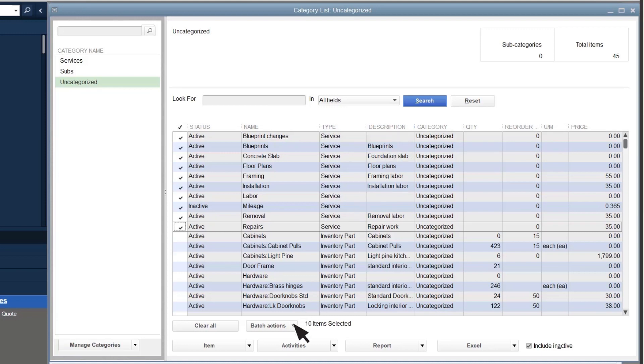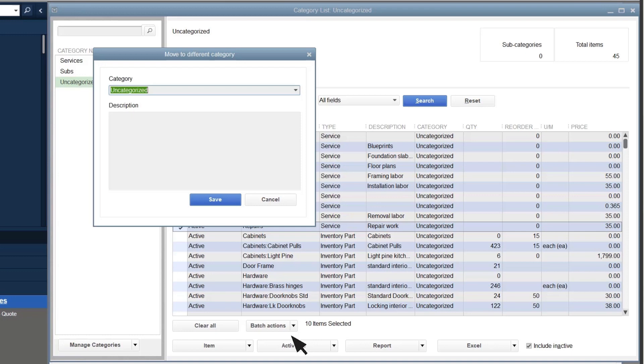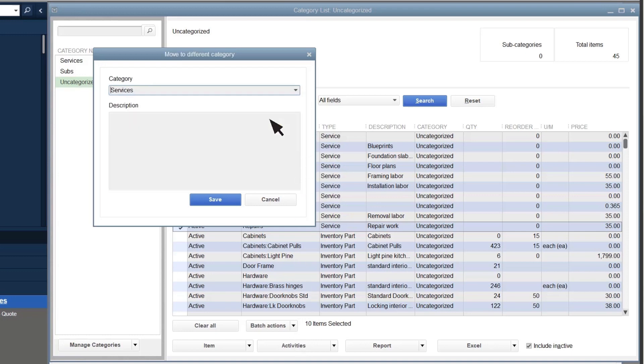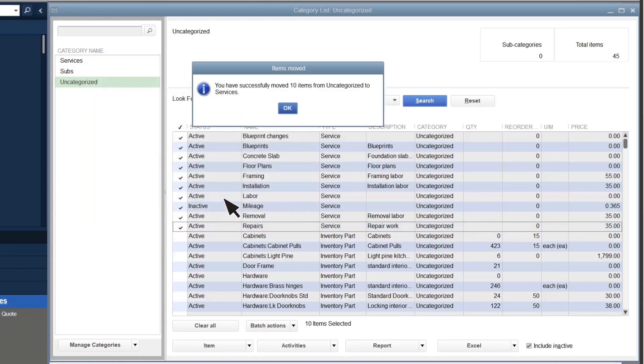Select Batch Actions, Move to a different category. Then select the category you want to move them to, Save, and select OK.